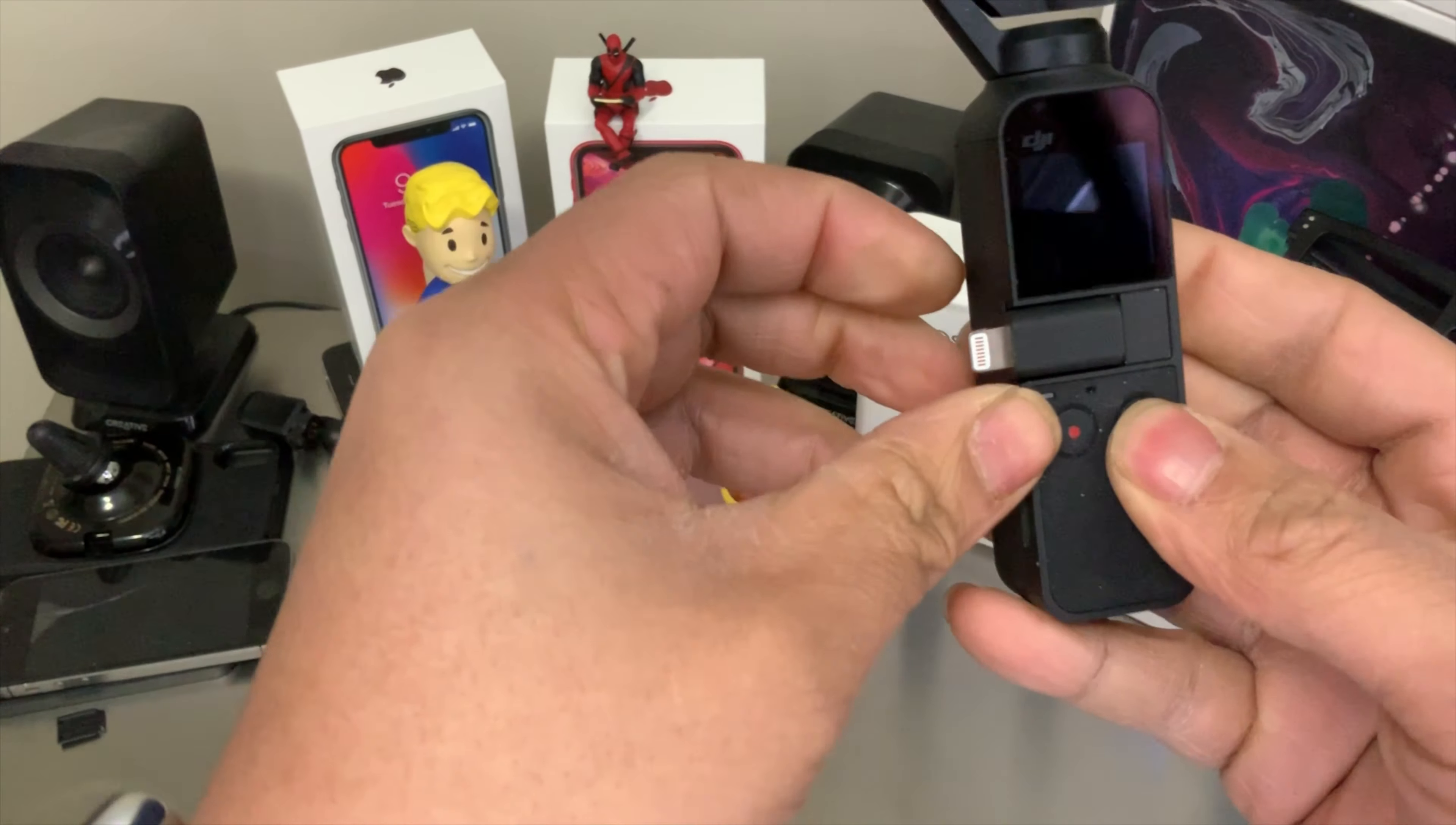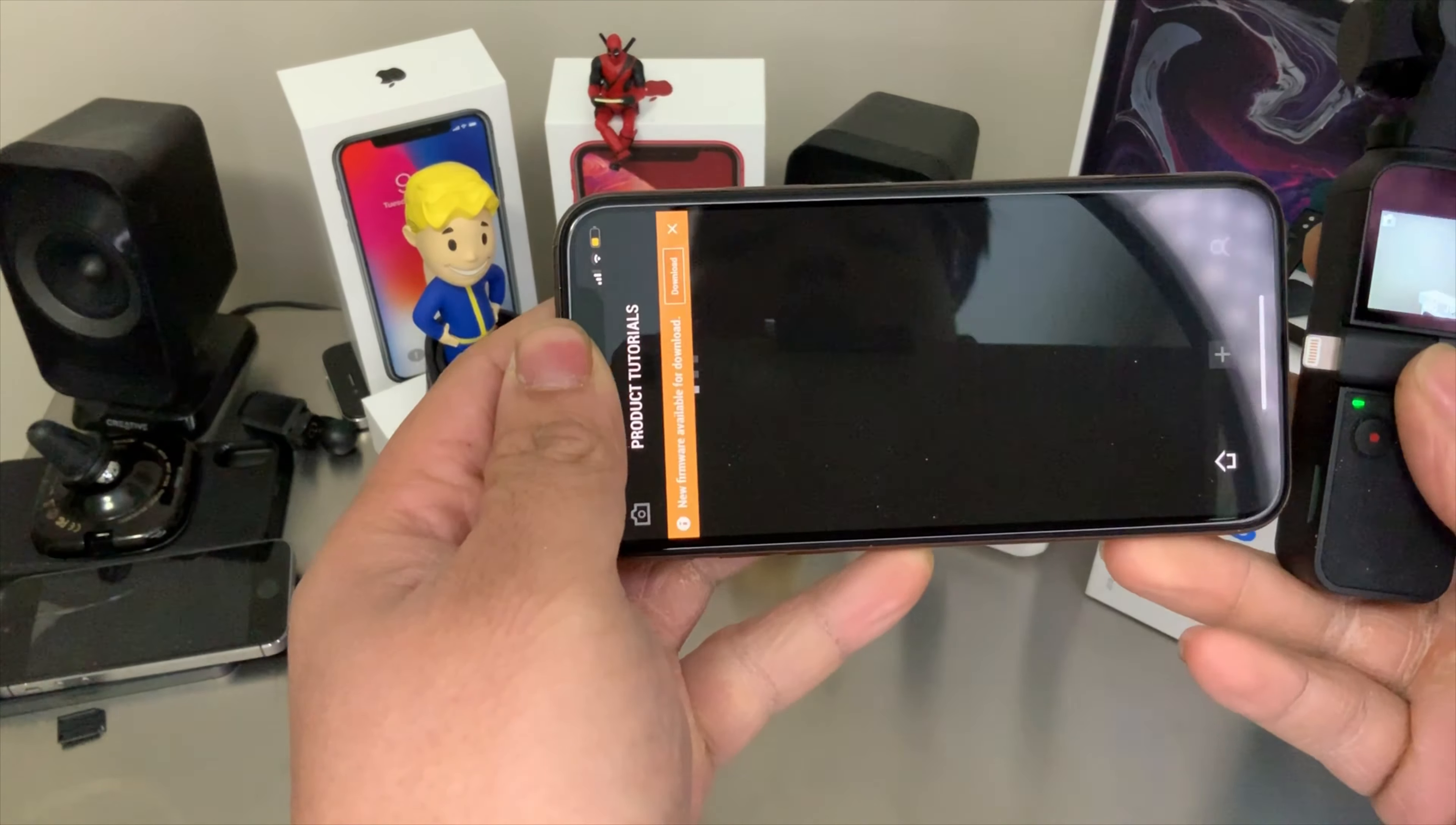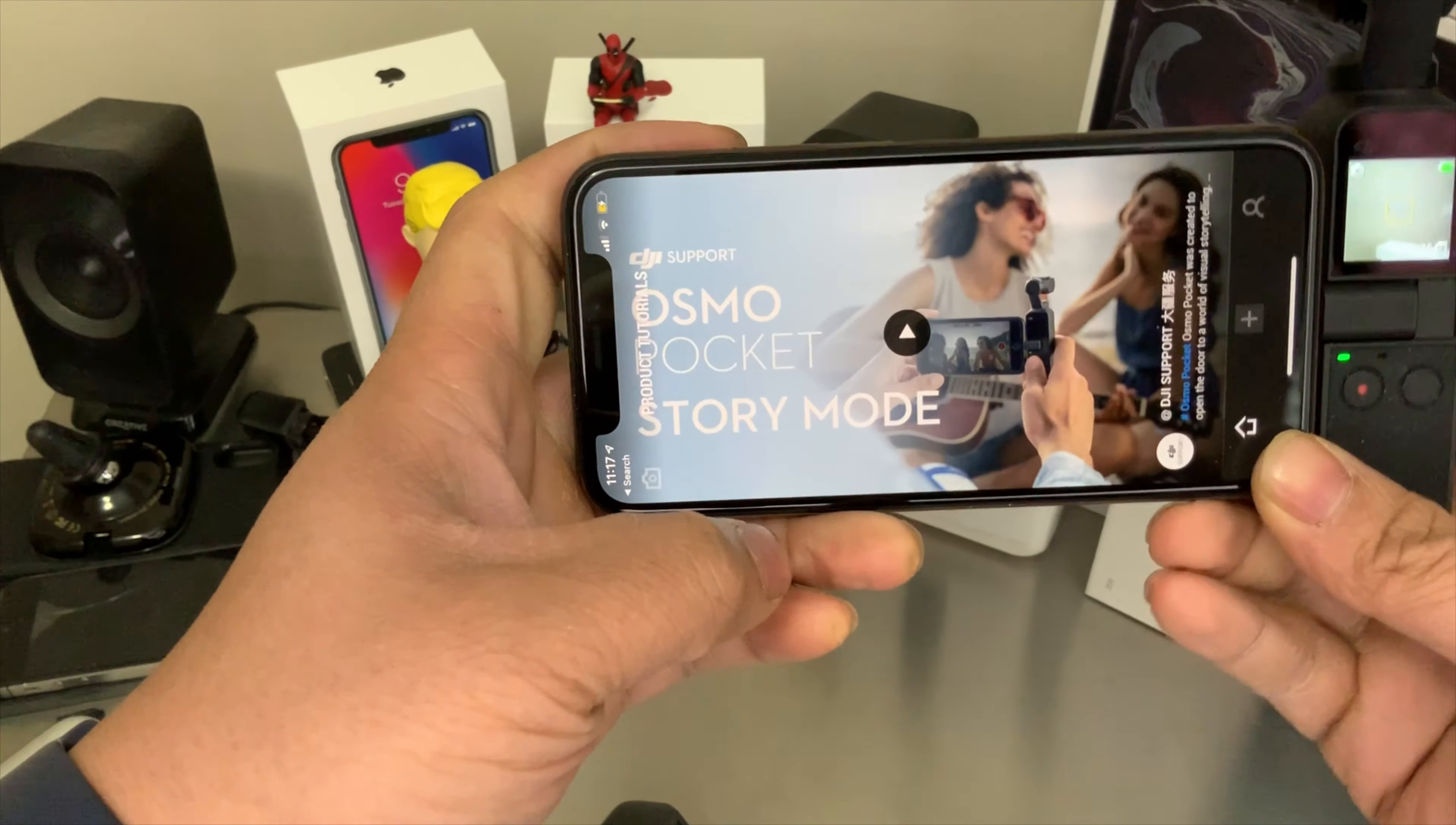Turn it on, pull out our iPhone. Let's look at the DJI Mimo. Right there, download. As you can see, it's downloading, ready to use. Now we want to attach our DJI Osmo Pocket on the side here, just like that.